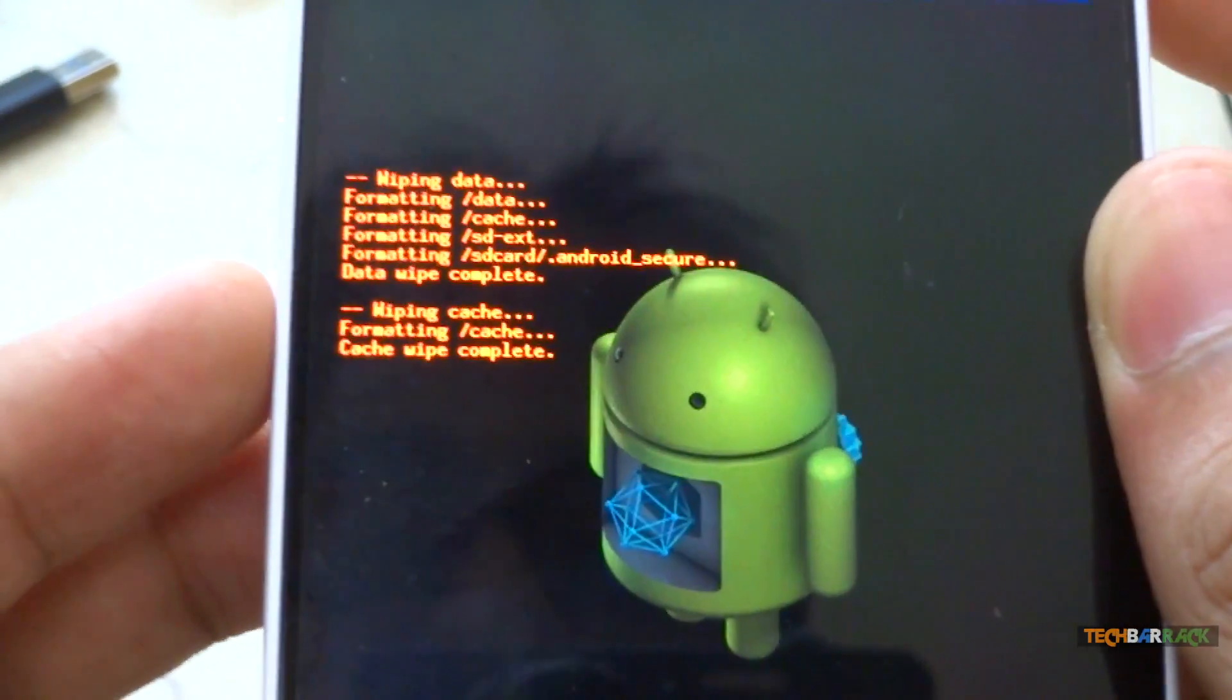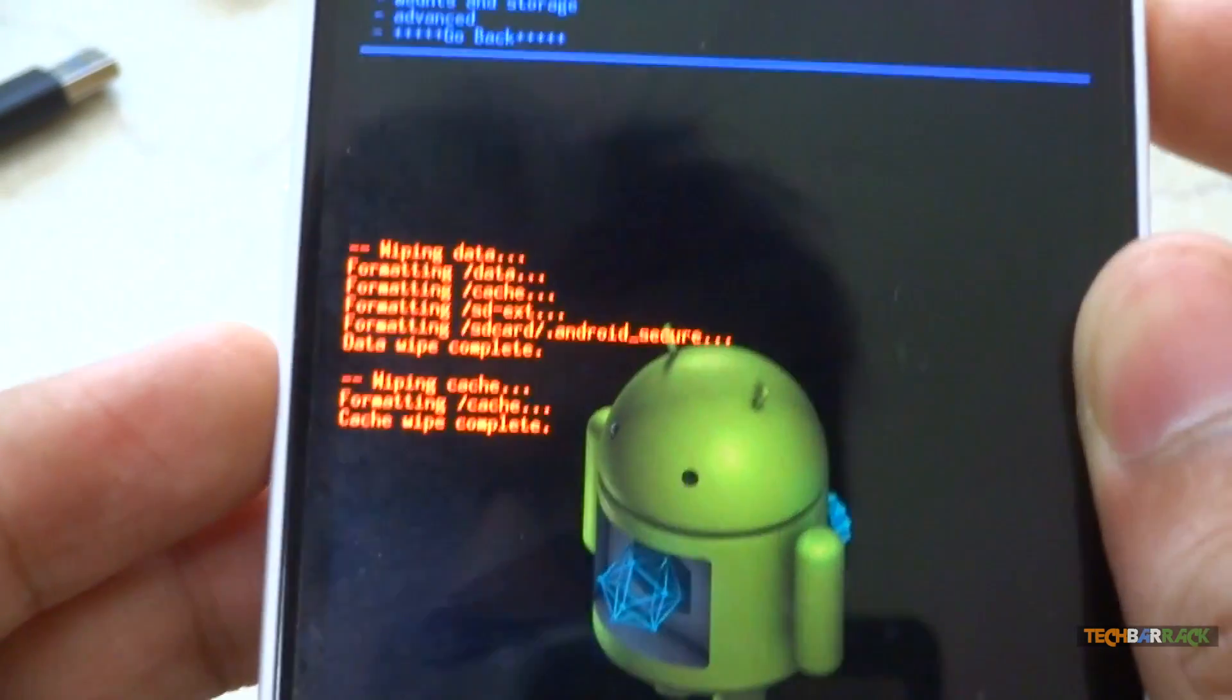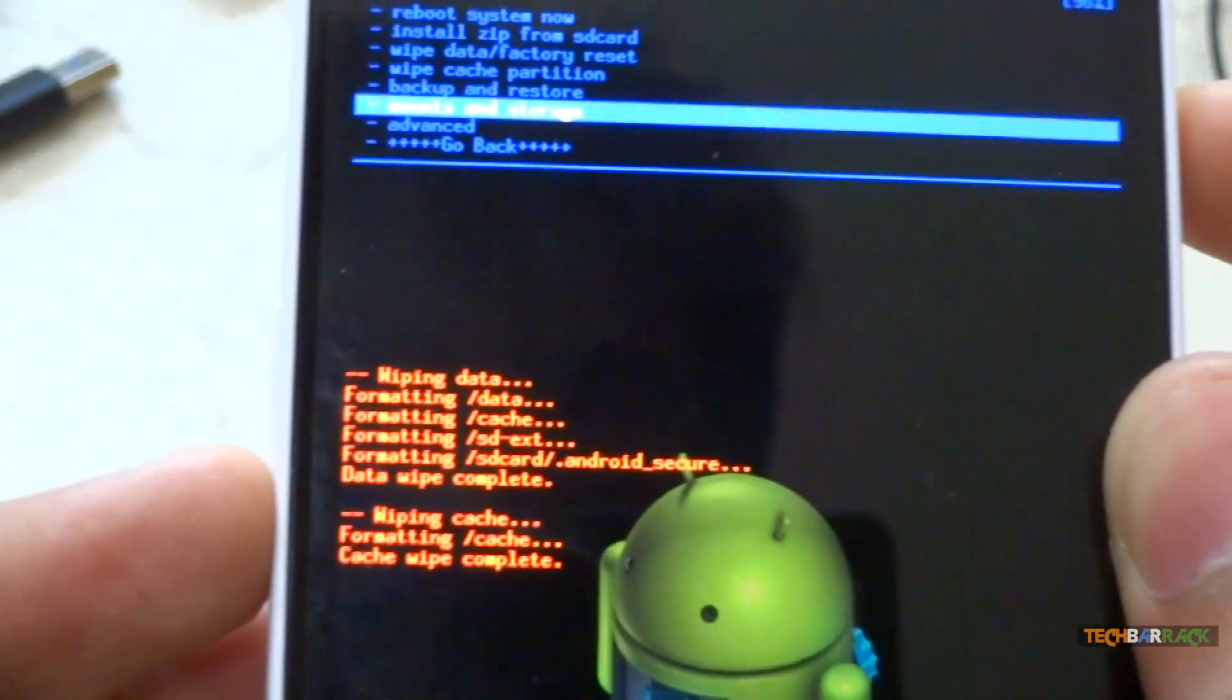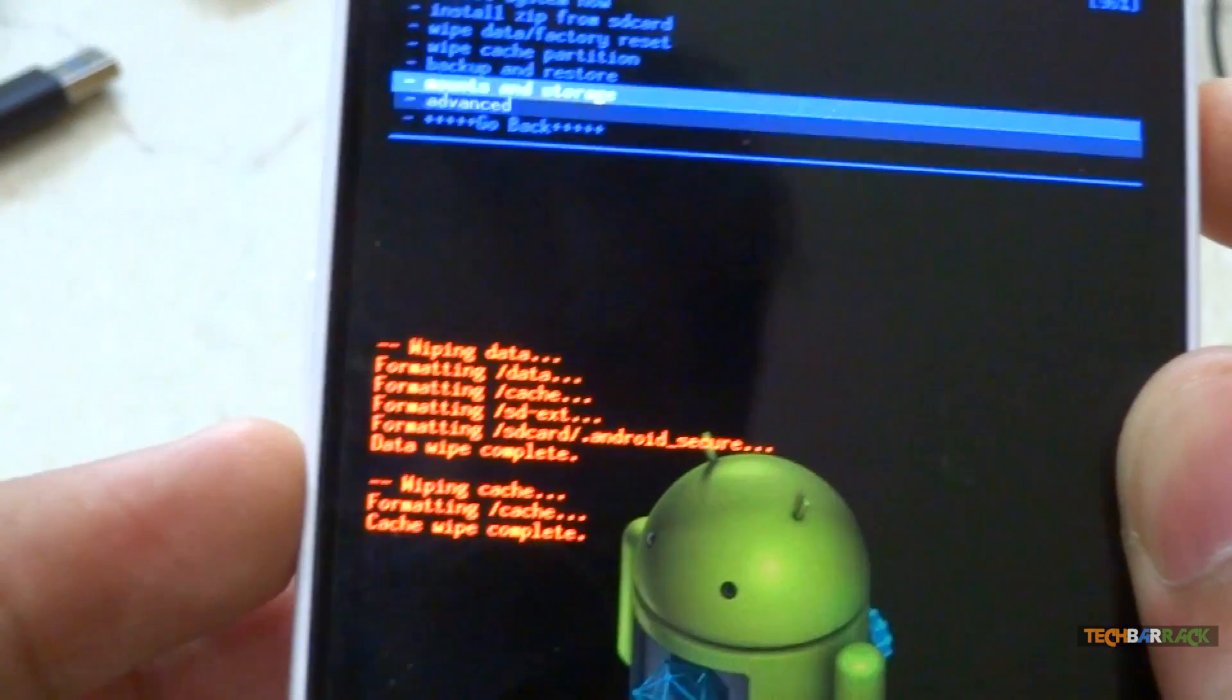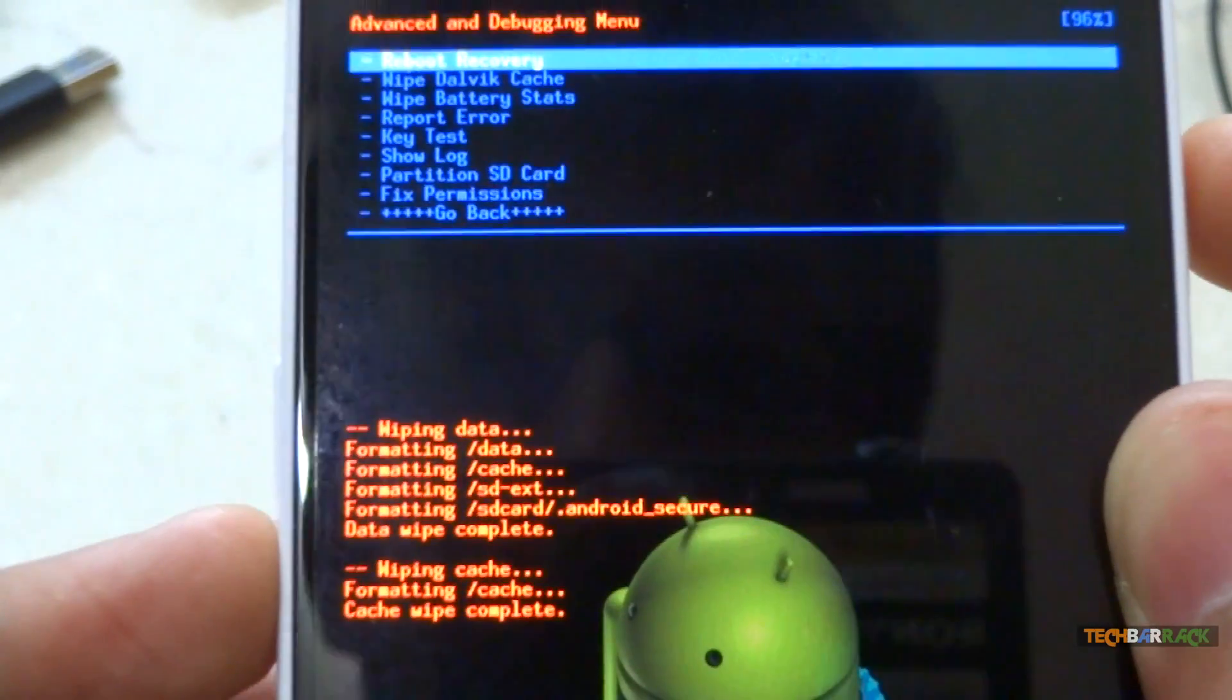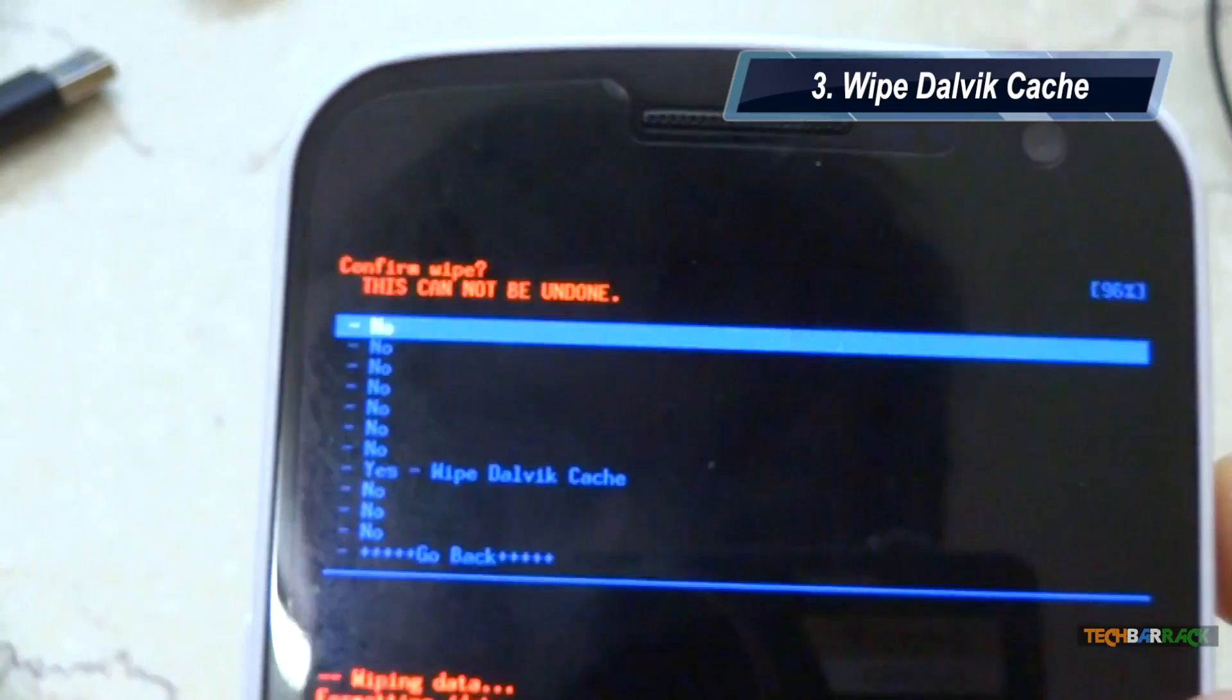Once you have wiped the cache partition, go to advance menu, and in the advance menu select wipe dalvik cache.